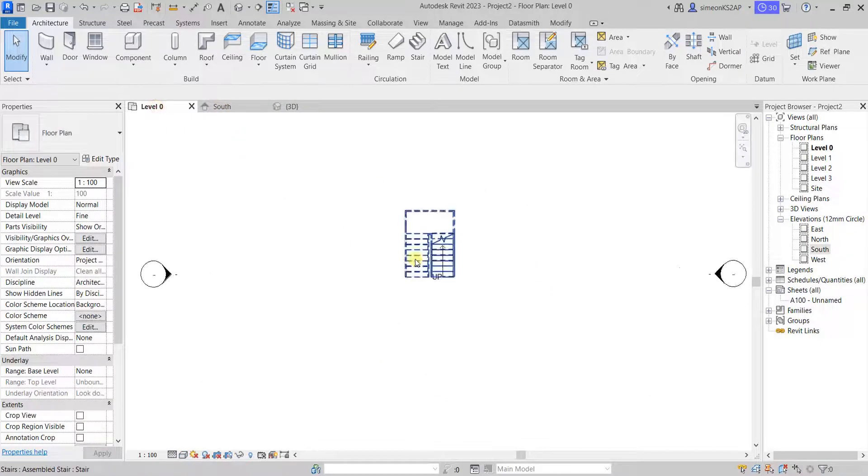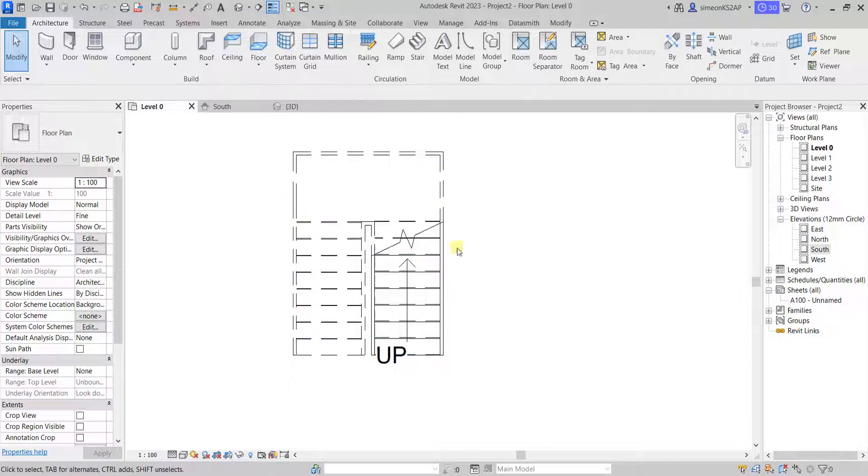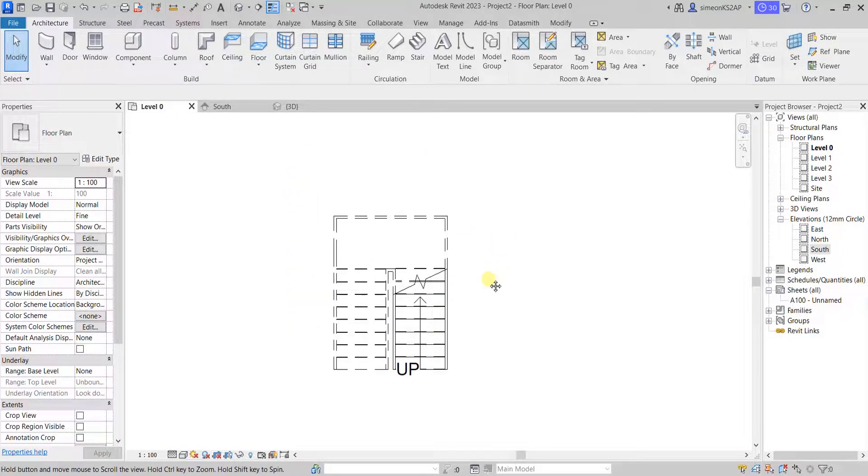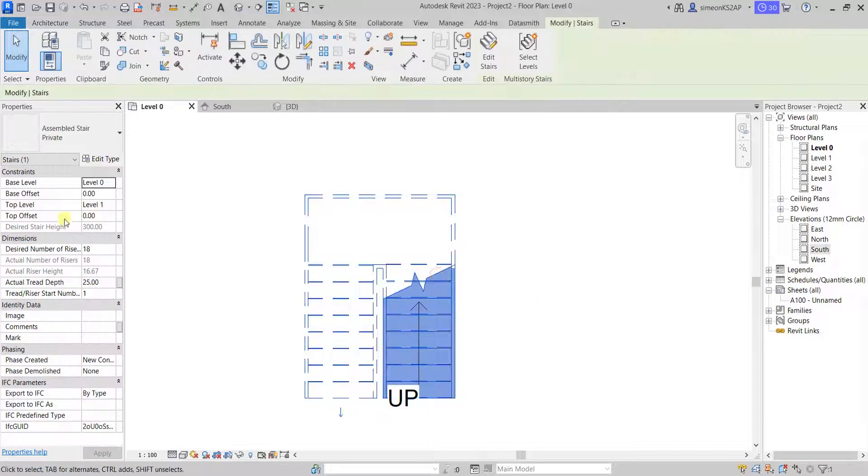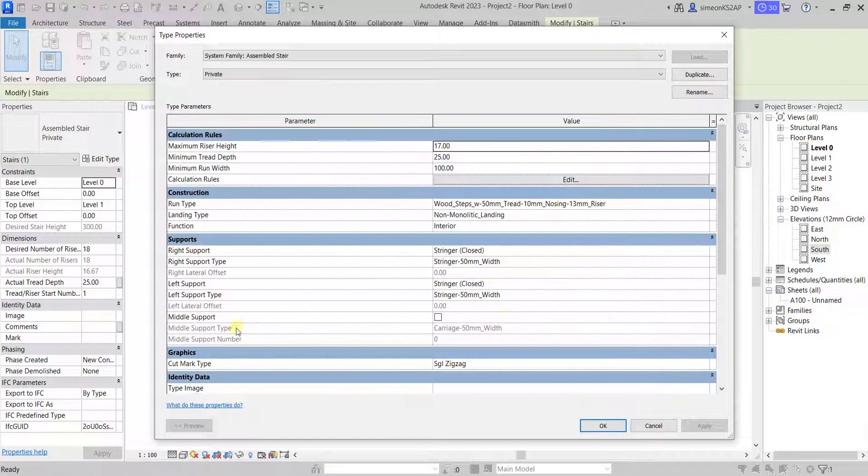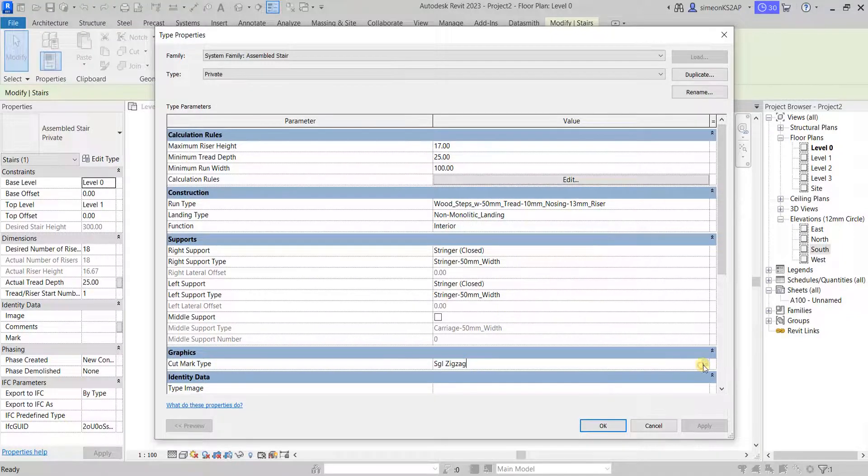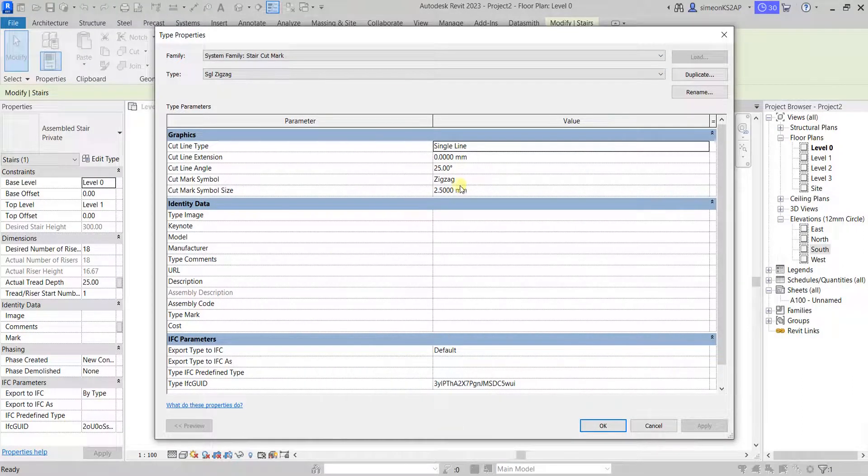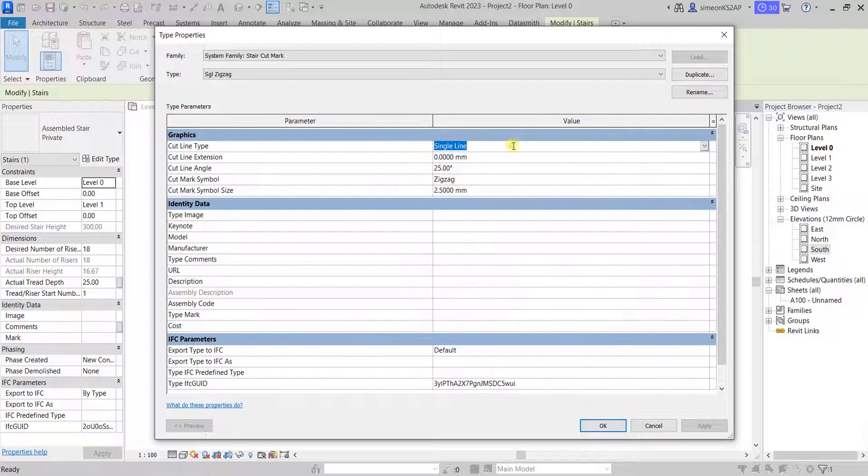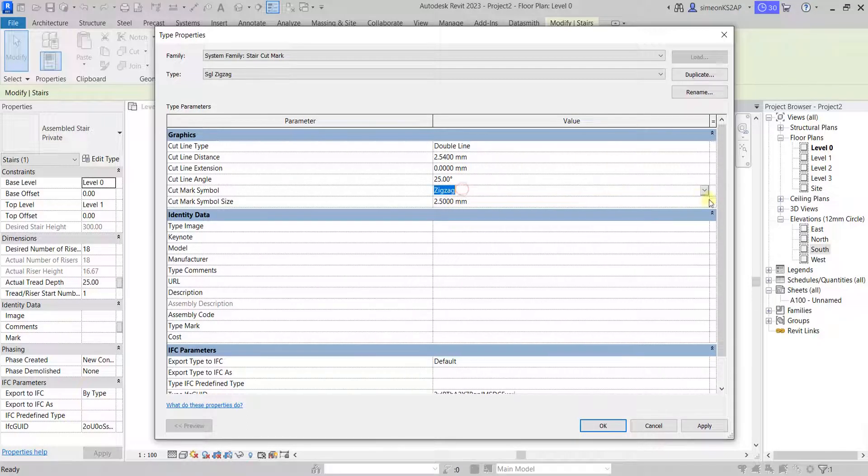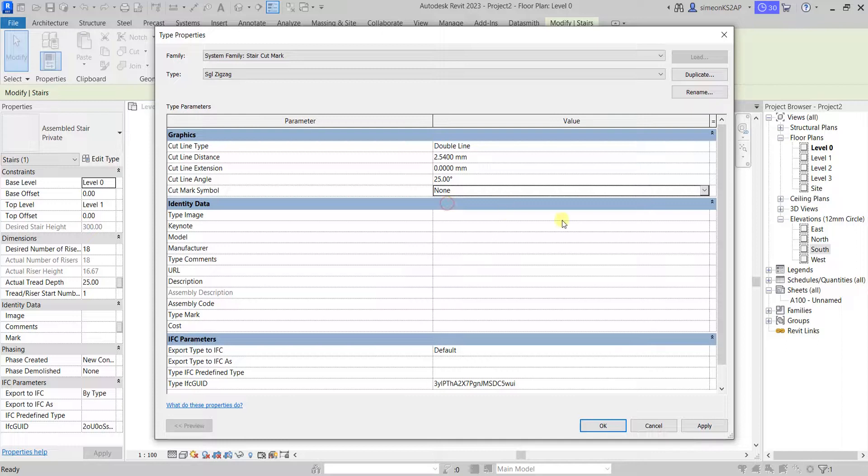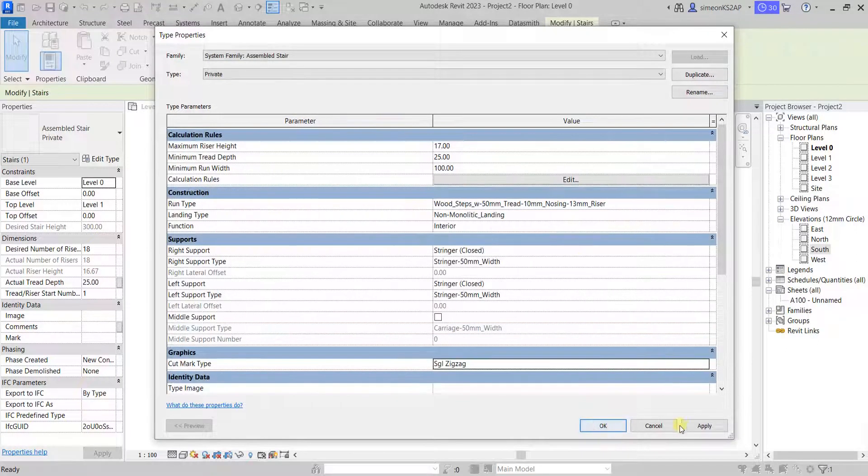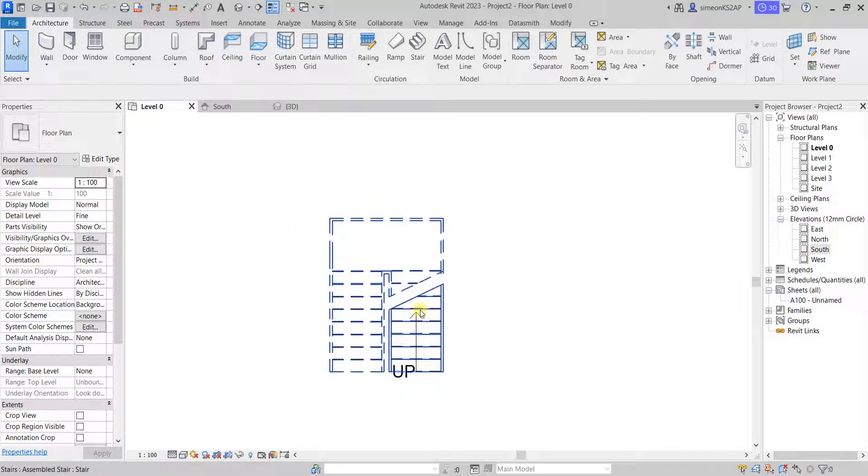Let's now go to level one. I'm going to select the stair again. Go to edit type. Now you can see on the graphics, we have this zigzag mark, but we can choose, we can change it if we want. Here on the cut mark symbol, we're going to go to the double lines. And on the cut mark symbol, we choose none. And now if we do that, apply, hit okay. Now on the floor plan we can see the graphics has changed.